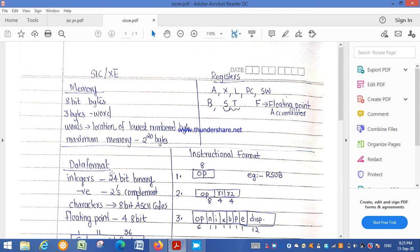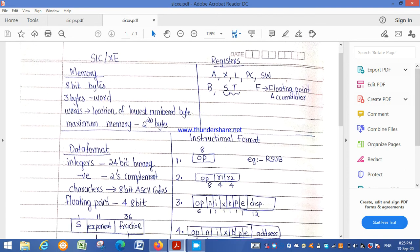Regarding data formats: integers are represented using 24-bit binary numbers, and negative numbers are represented using 2's complement. Characters are represented using 8-bit ASCII codes. Floating point representation exists in SIC/XE but is not available in SIC.